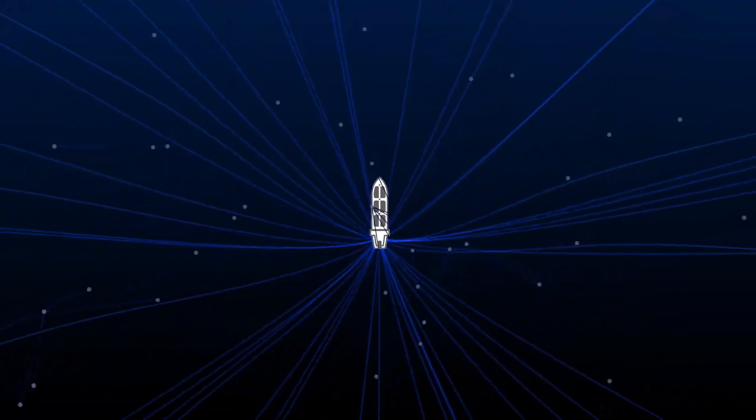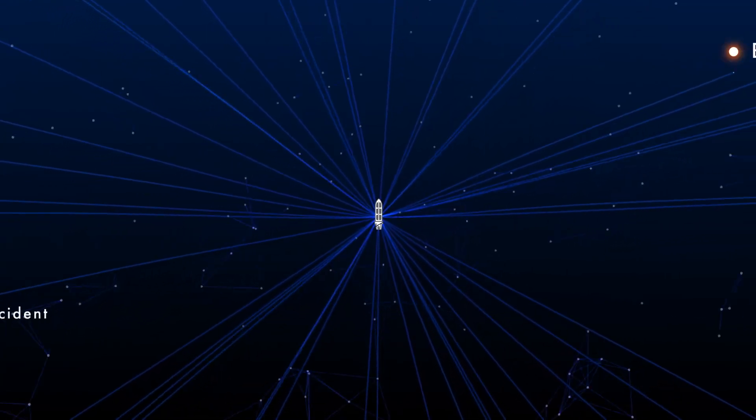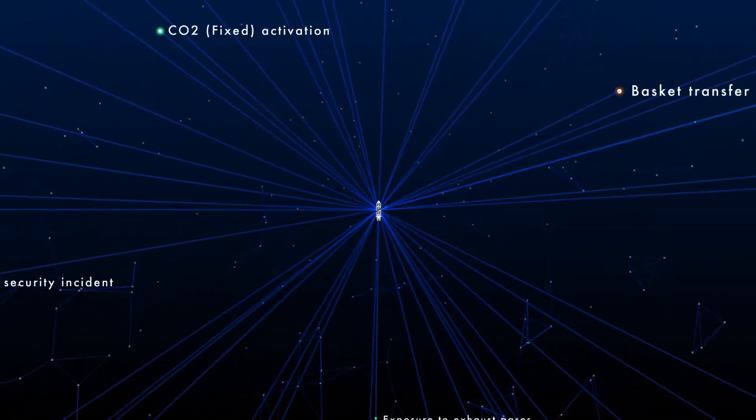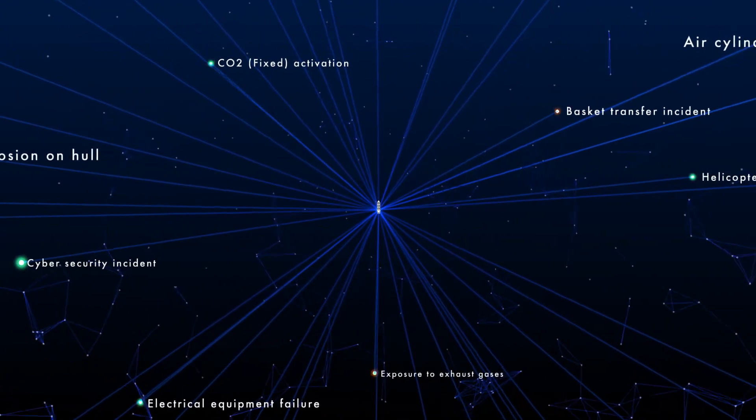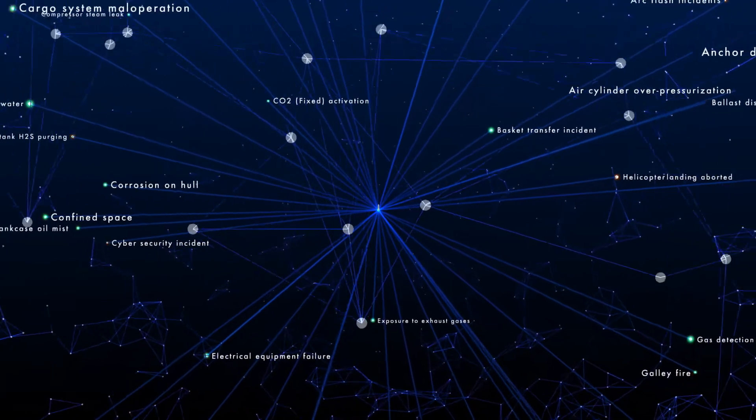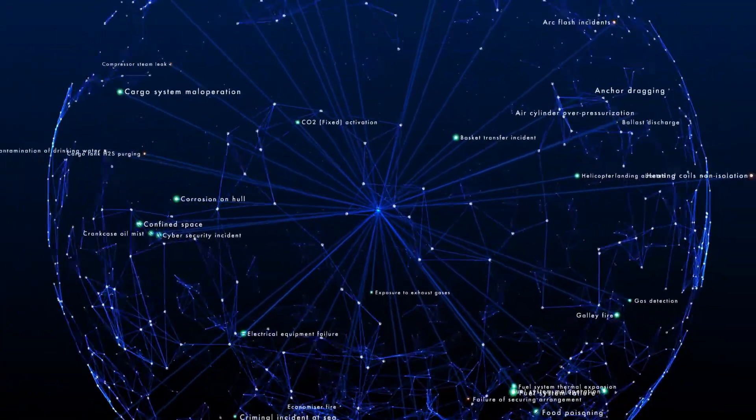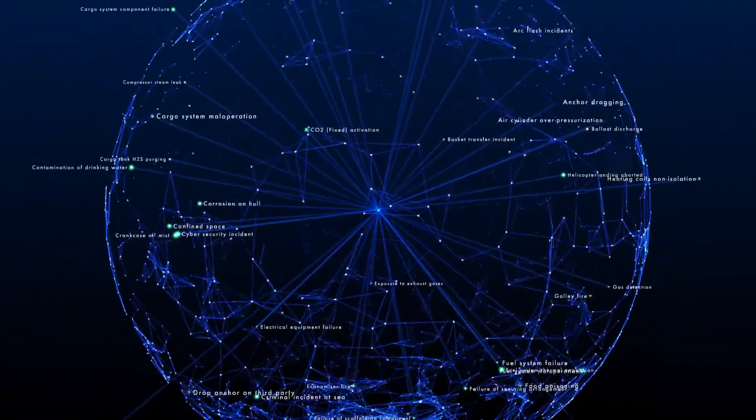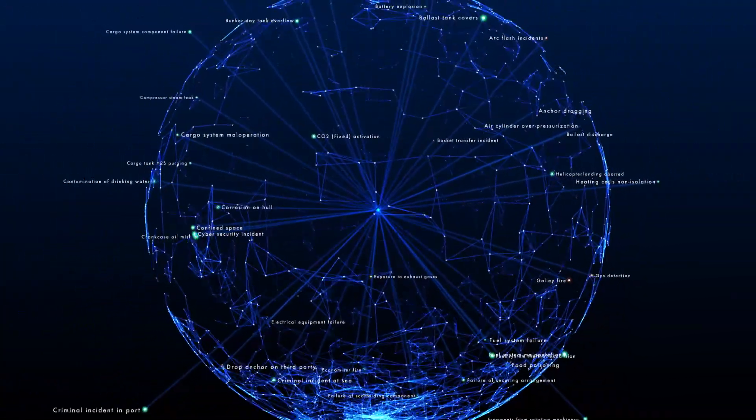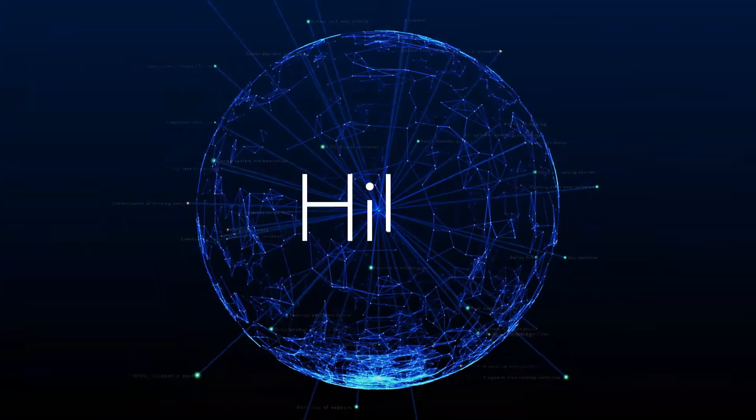Every piece of data has an important story to tell. HILO gives that data a voice. The more data, the more powerful the insights. Insights that can prevent accidents and save lives.